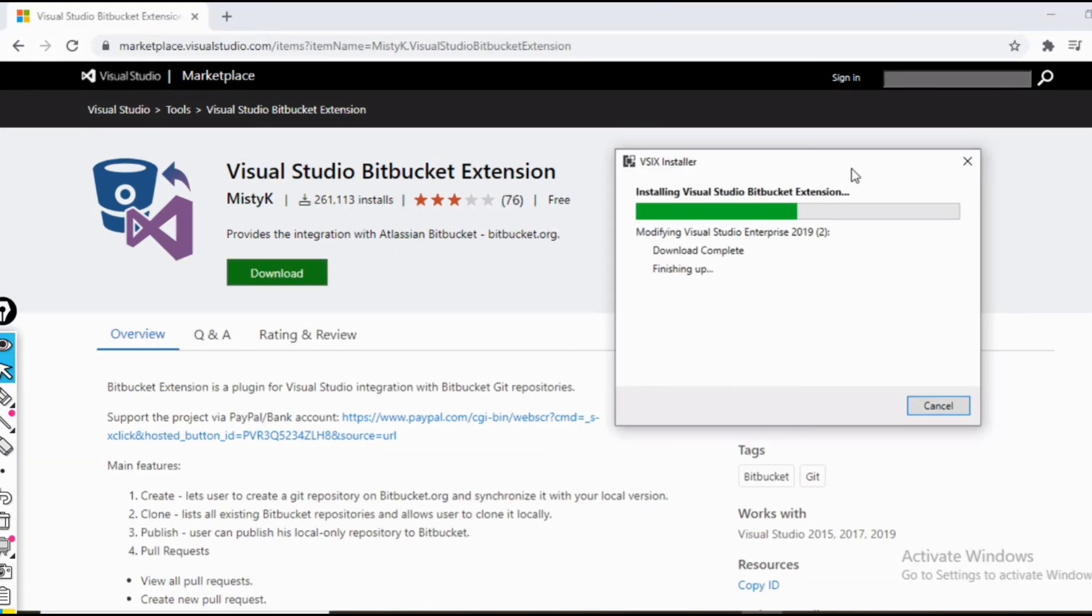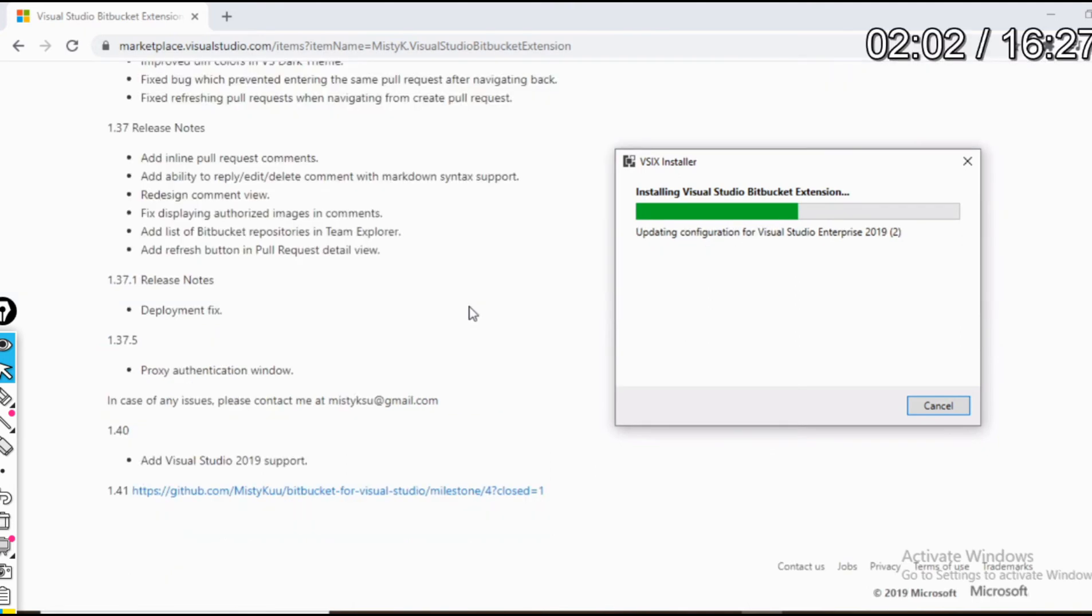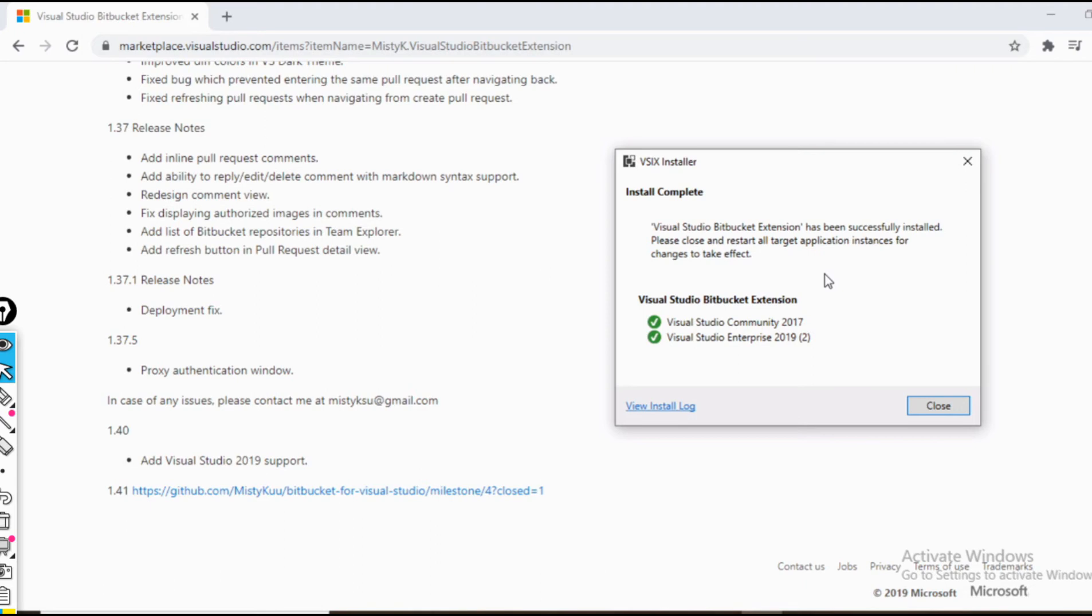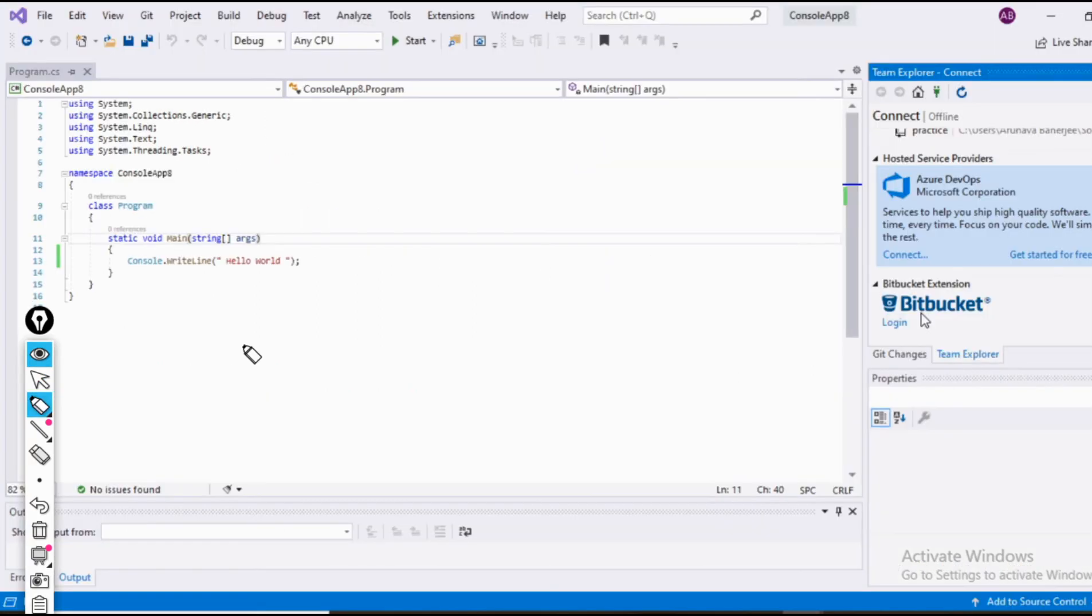This installation process would also take some time. Once the installation process is over, we would have a view like this. Since I have both Visual Studio 2017 as well as 2019 installed, it is showing that this Bitbucket extension has been added to both Visual Studio 2017 as well as 2019.